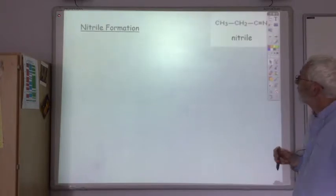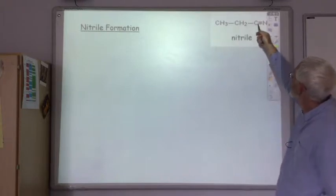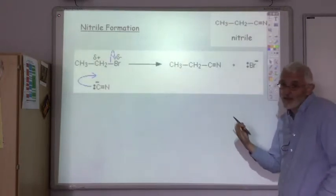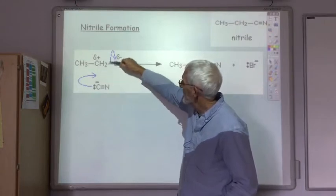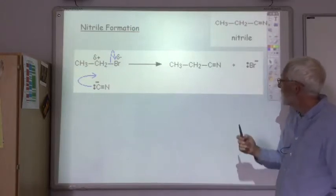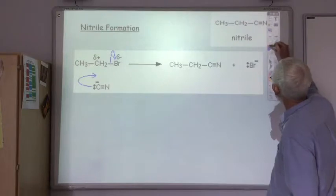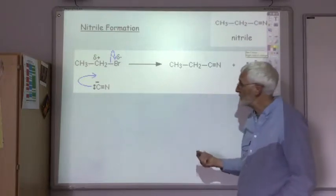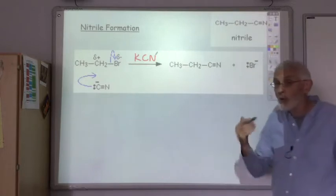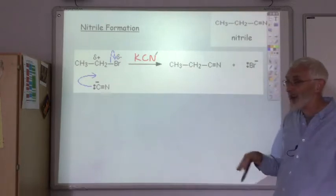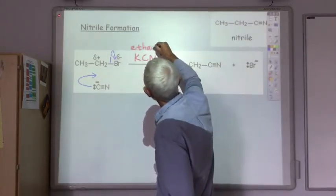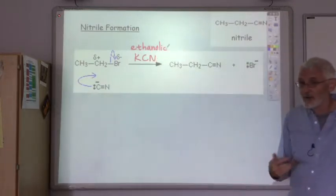The second reaction is nitrile formation, producing a C triple bond N group. The mechanism is identical — the nucleophile attacks the carbon, the halogen bond breaks, and we replace the halogen with CN. The conditions required: the cyanide ion is provided by potassium cyanide, but we don't want it dissolved in water, otherwise you get an alcohol formed. So it's dissolved in ethanol, referred to as ethanolic potassium cyanide — no water present.